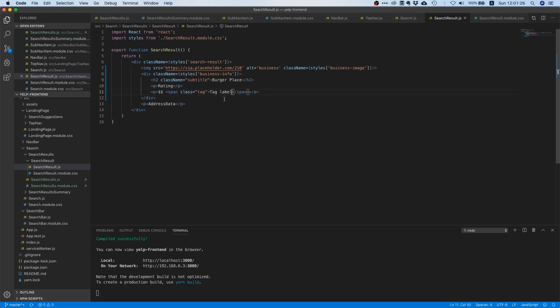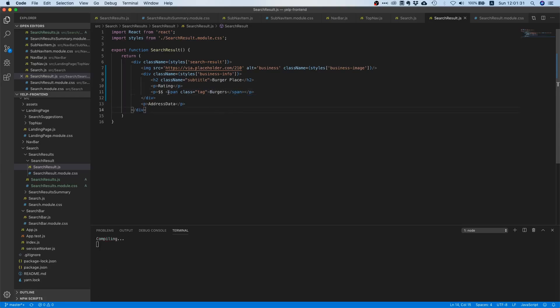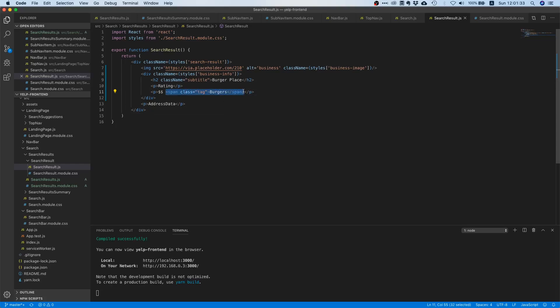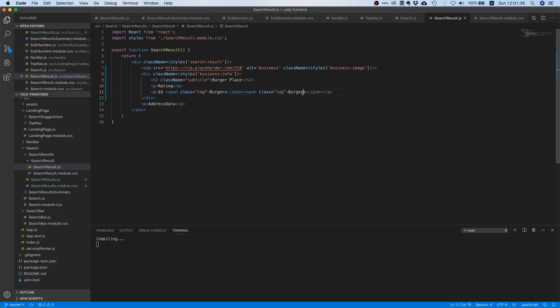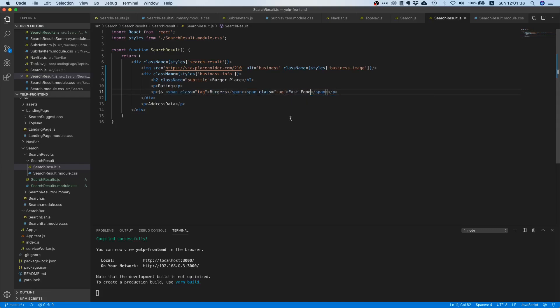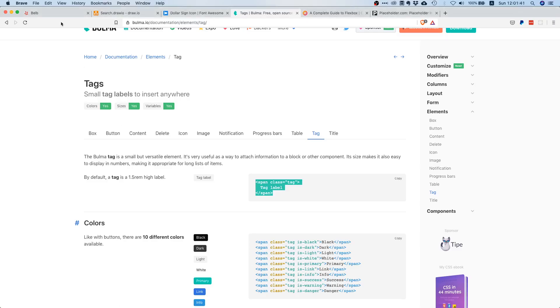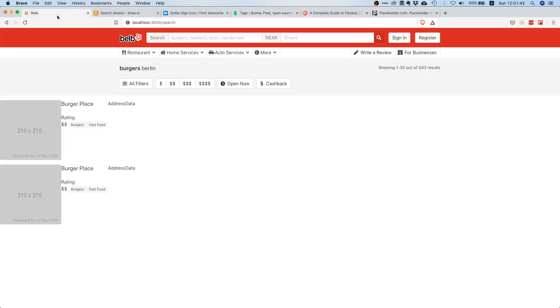Of course this is also some sort of hard-coded placeholder because later on we need to create these tags dynamically but let's just add two maybe. Yeah okay nice, so we have our dollars, we have our tags and here's our heading.